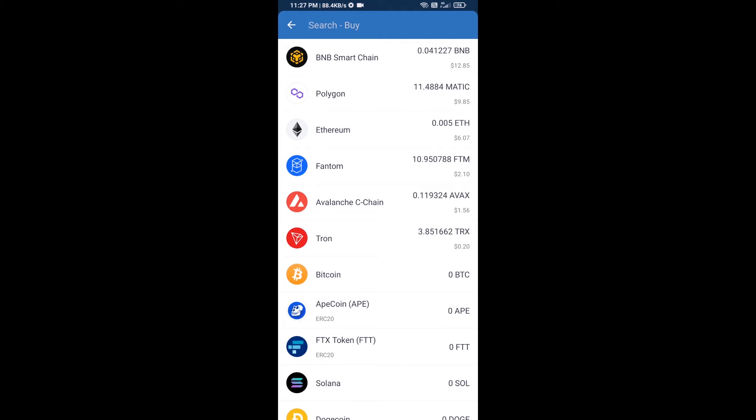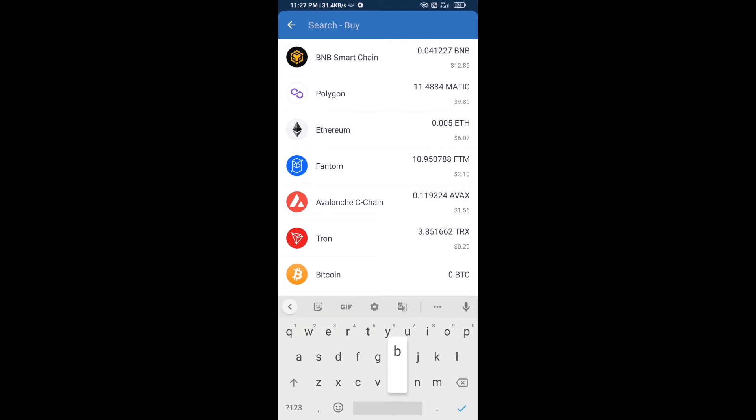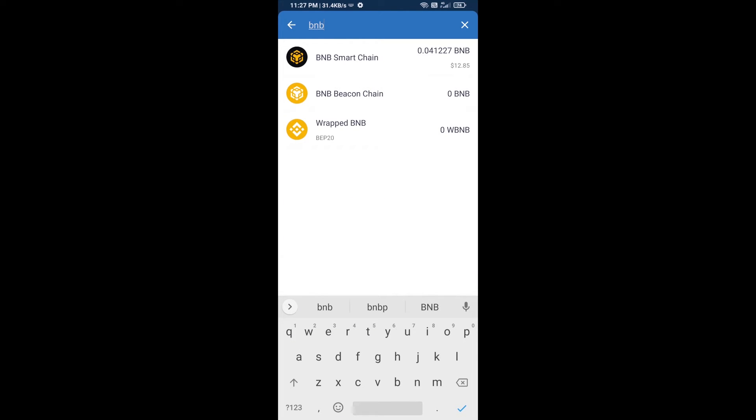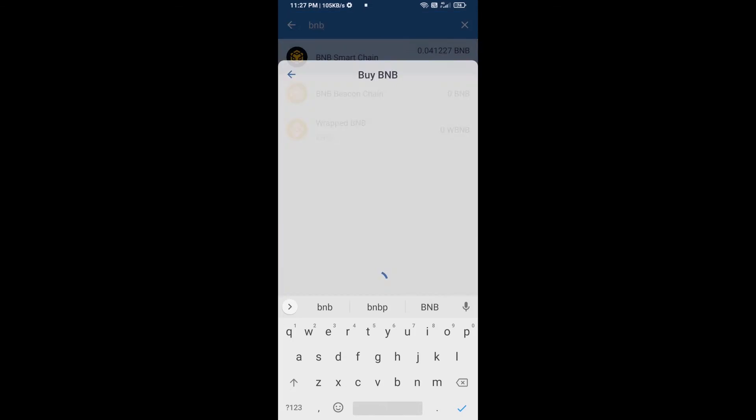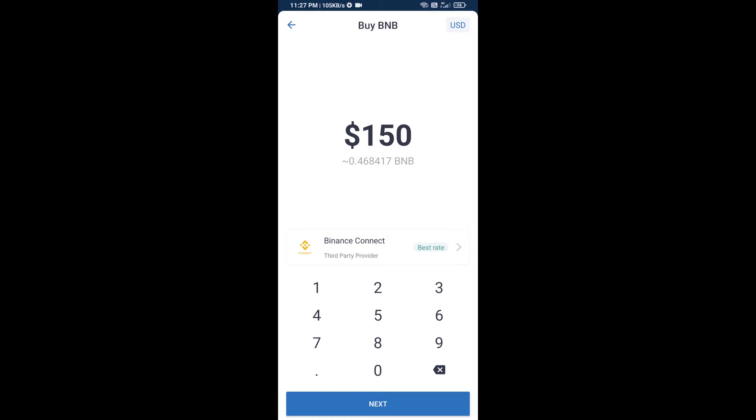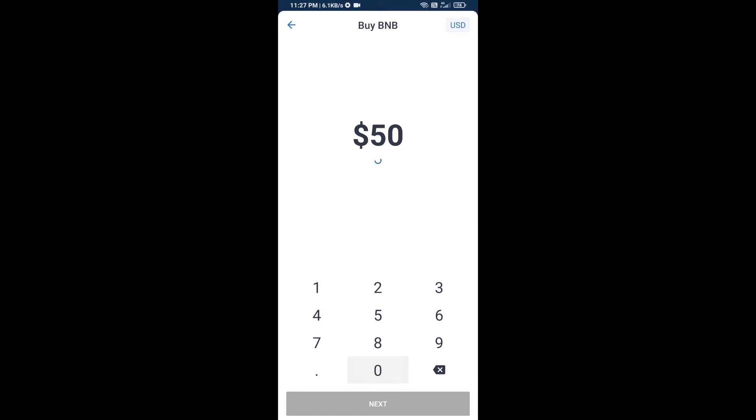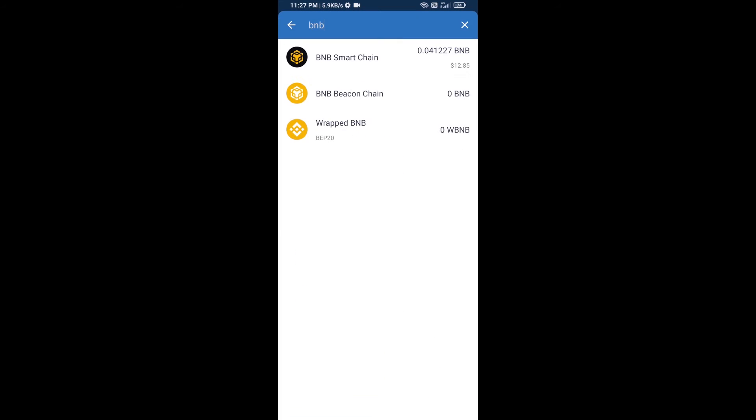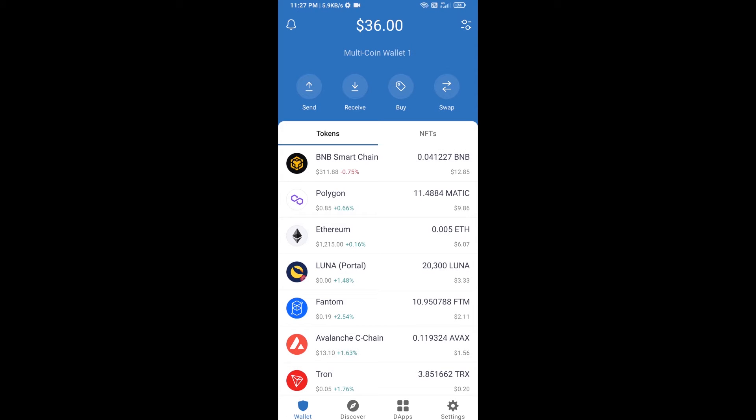And here you will search BNB, then open BNB Smart Chain. And here you can purchase minimum $50 BNB or you can receive BNB Smart Chain using contract address.